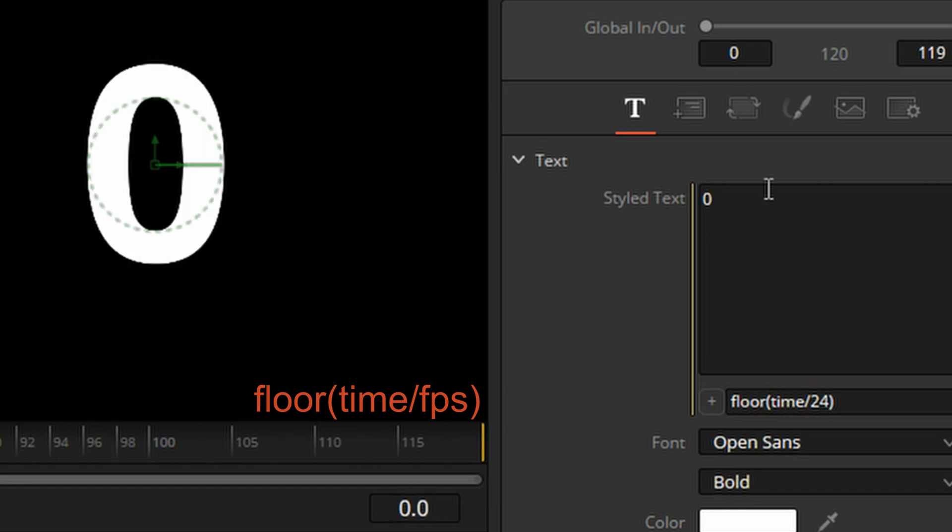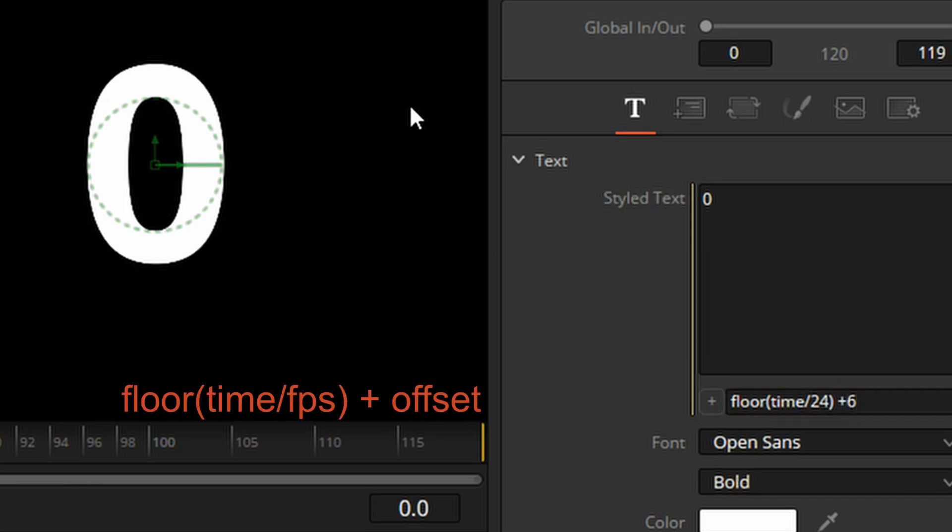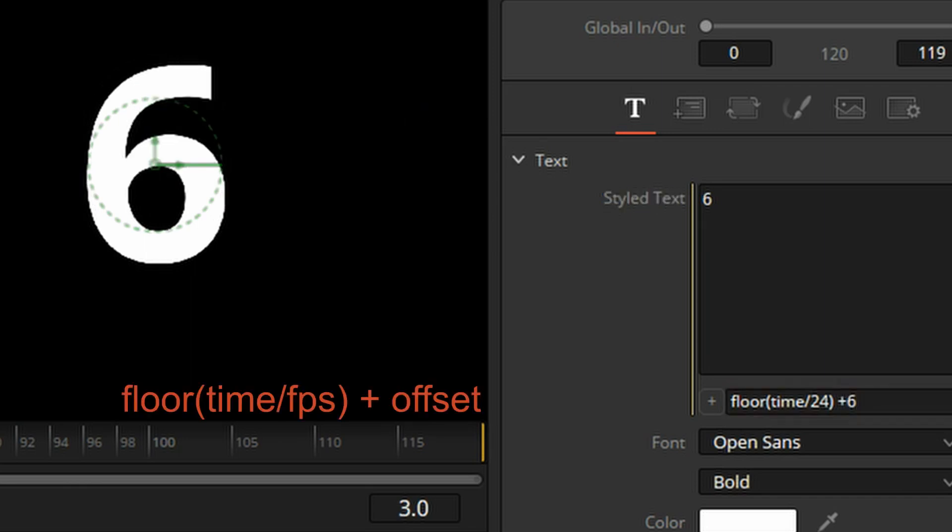But what happens if you need to start from six seconds in? Very simply, you offset this by plus six. Now you start from six.